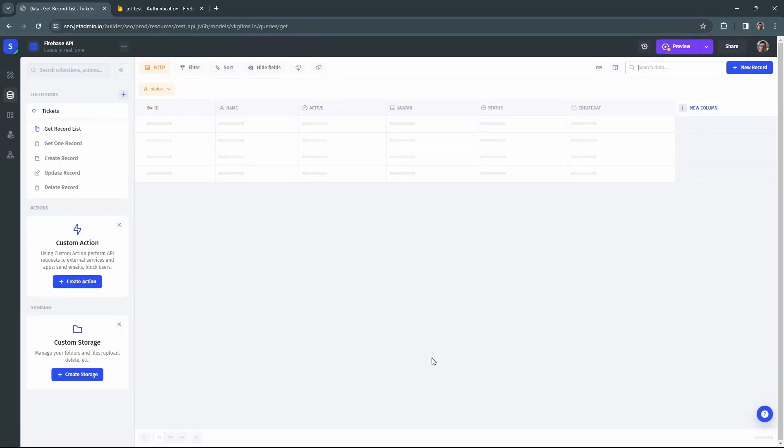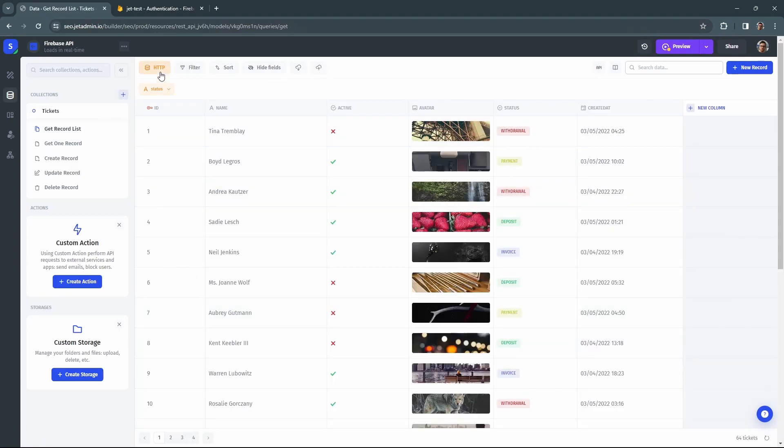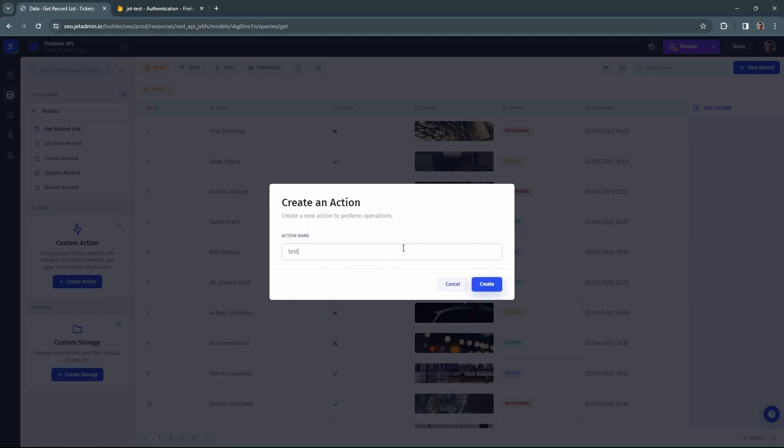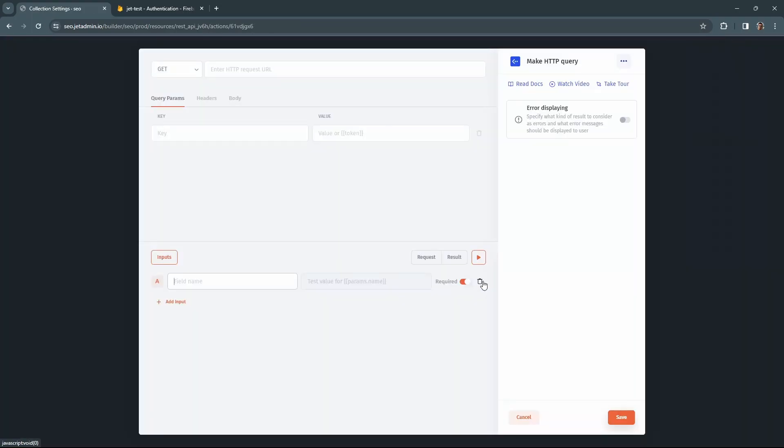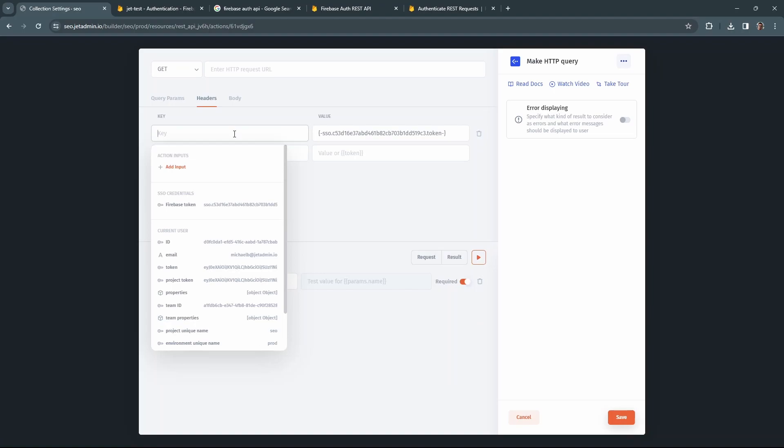You can use it to create user-centric collections or to perform actions. You can use it for things like getting the details on user permissions from Firebase to use them as a filtering option in the JET admin later on. You can pass the value of the token to the headers, query params, or the body of the query.